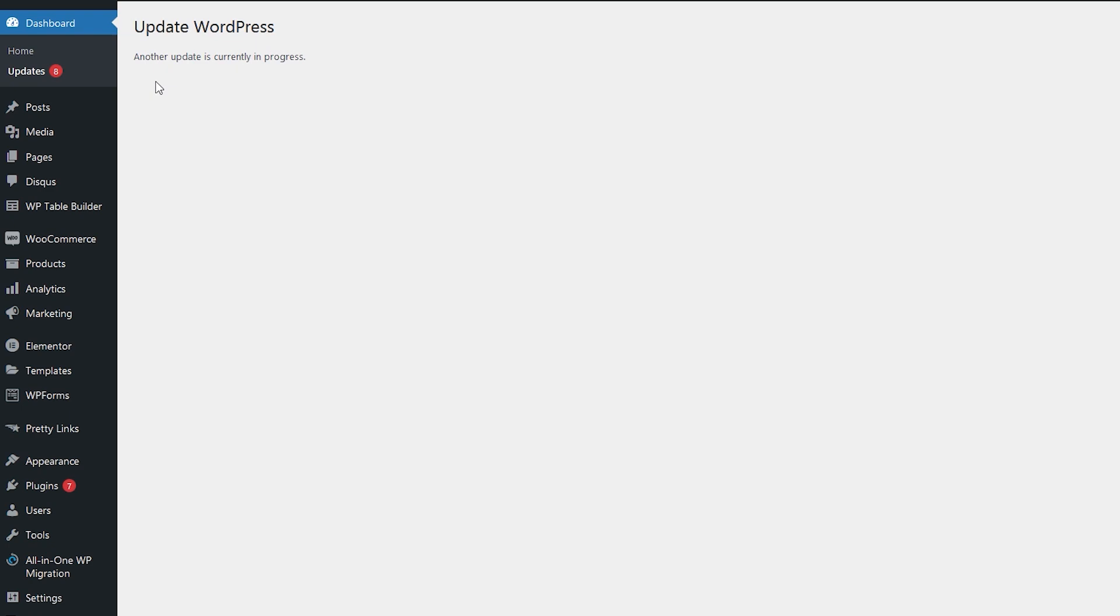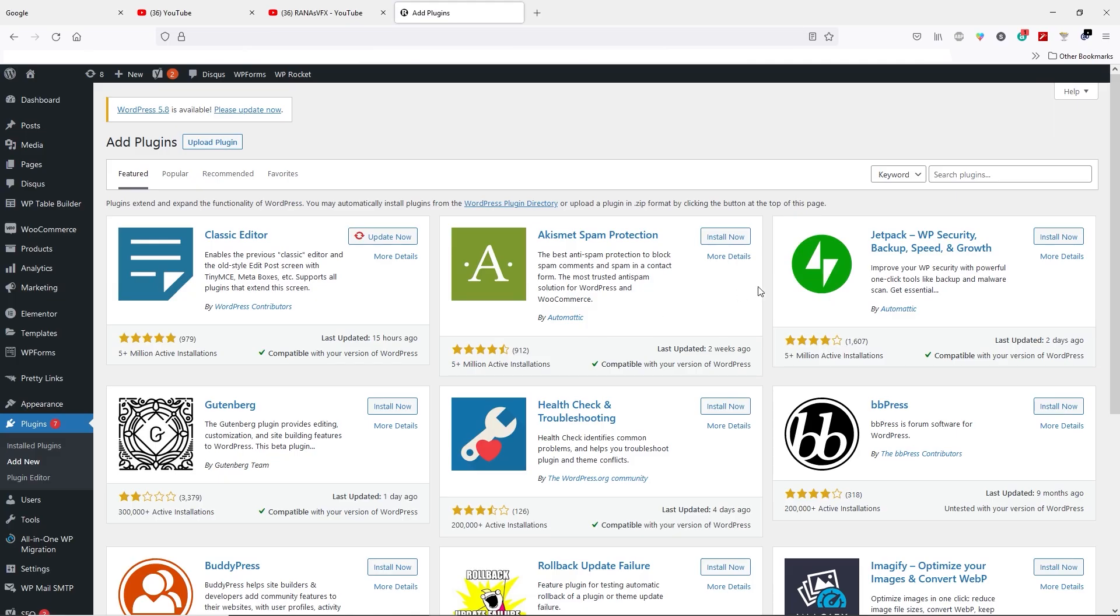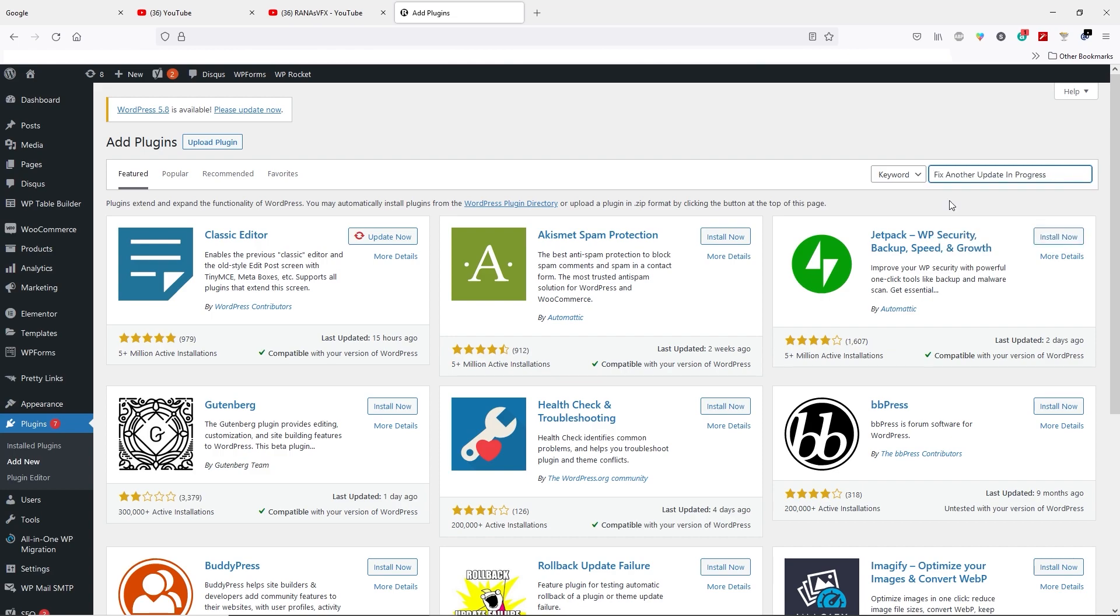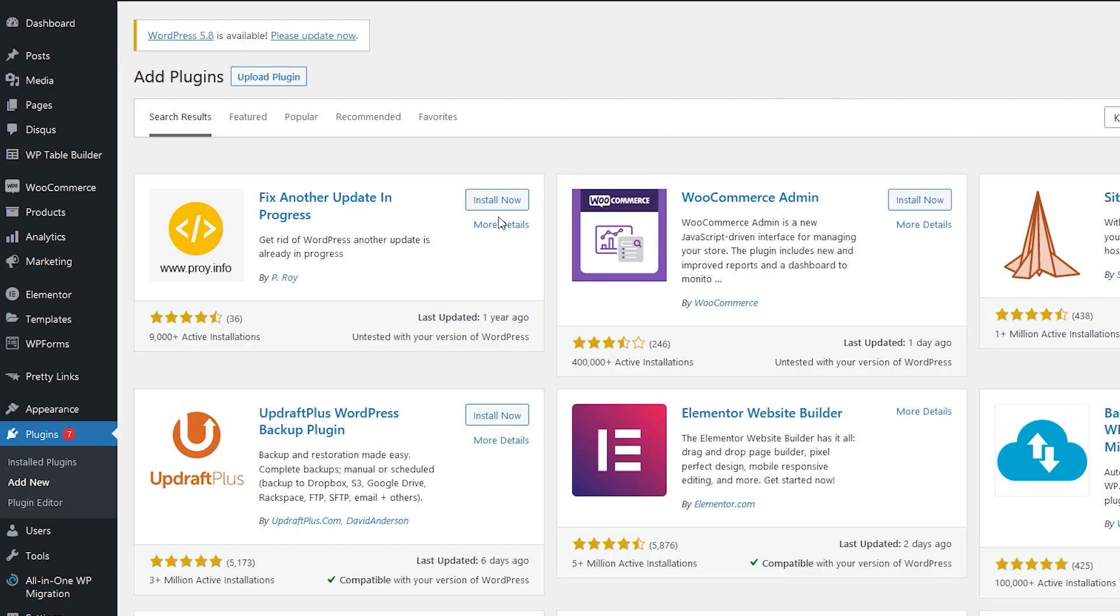To do that, let's go to plugins and then click on add new. Search for fix another update in progress and then install this plugin.